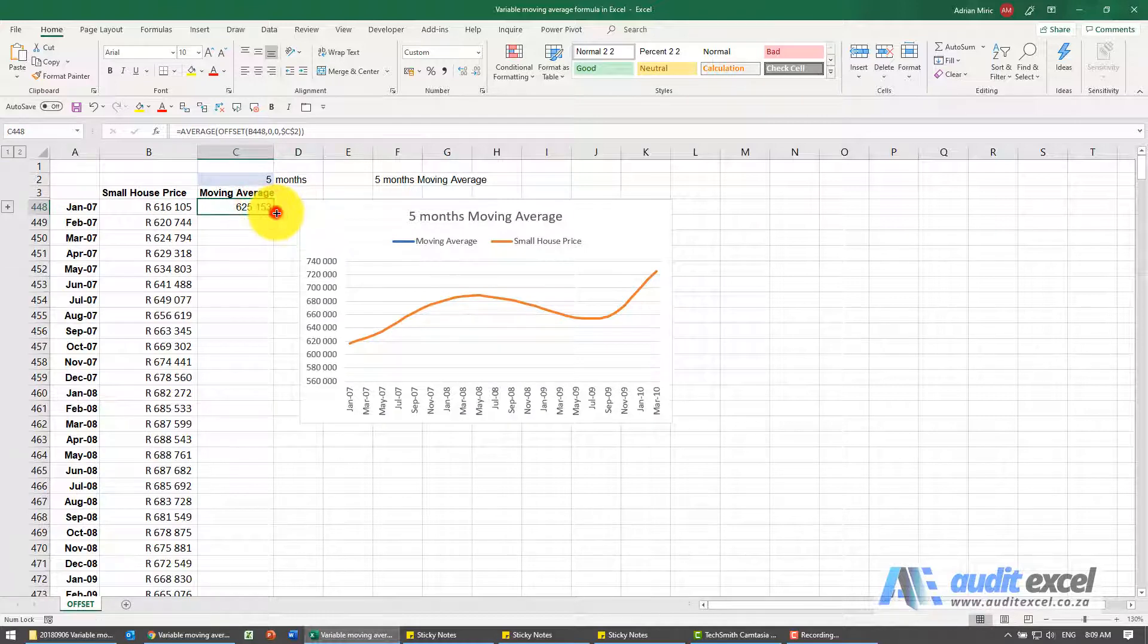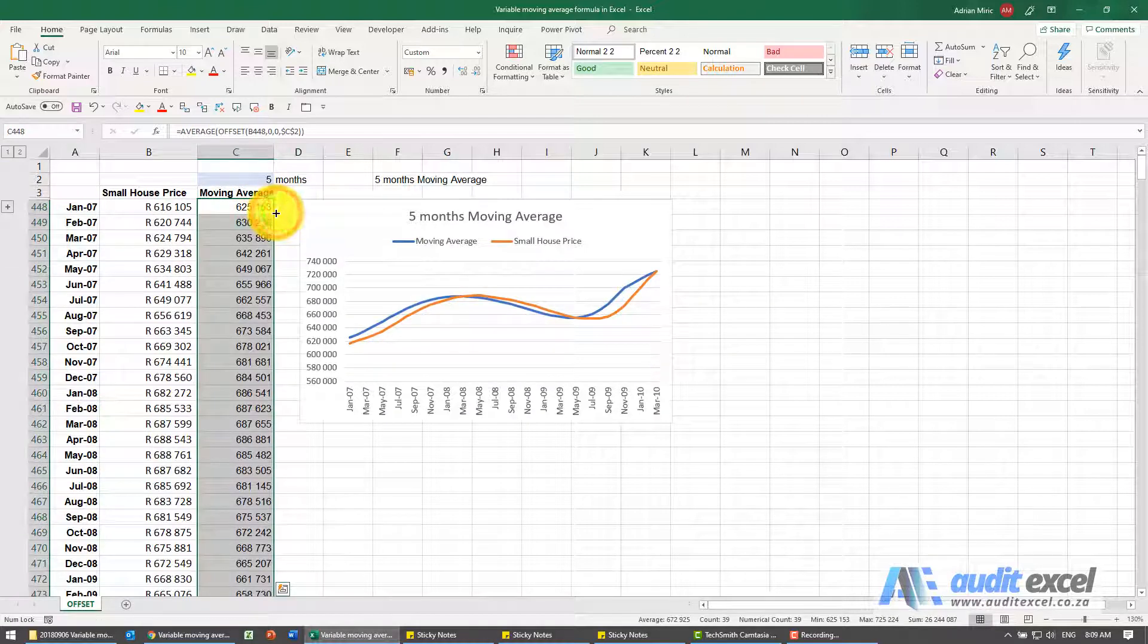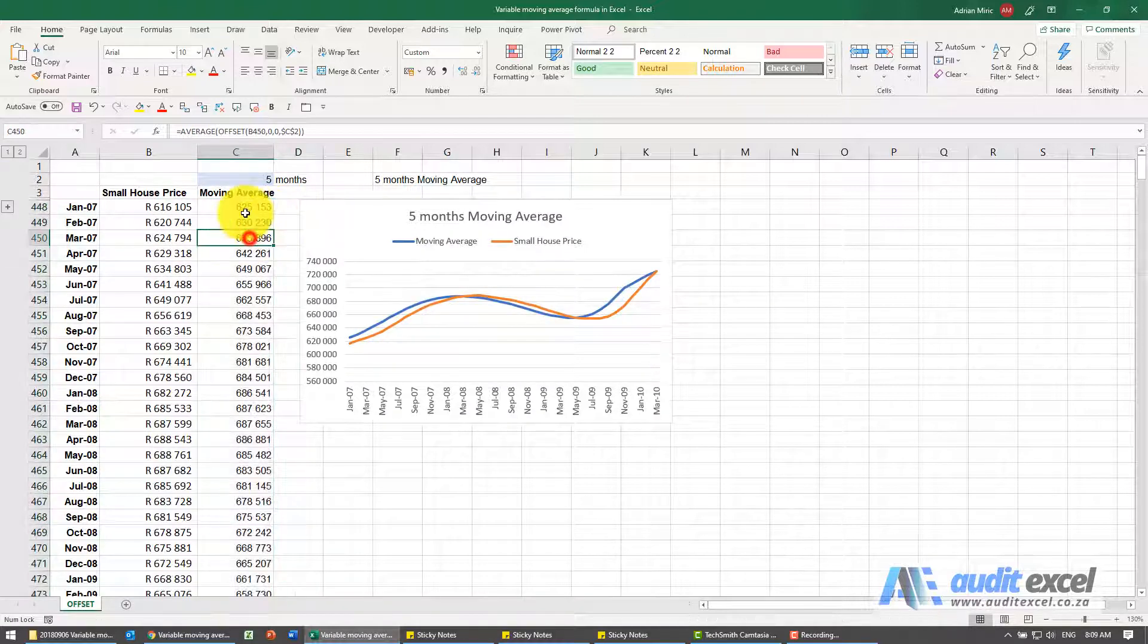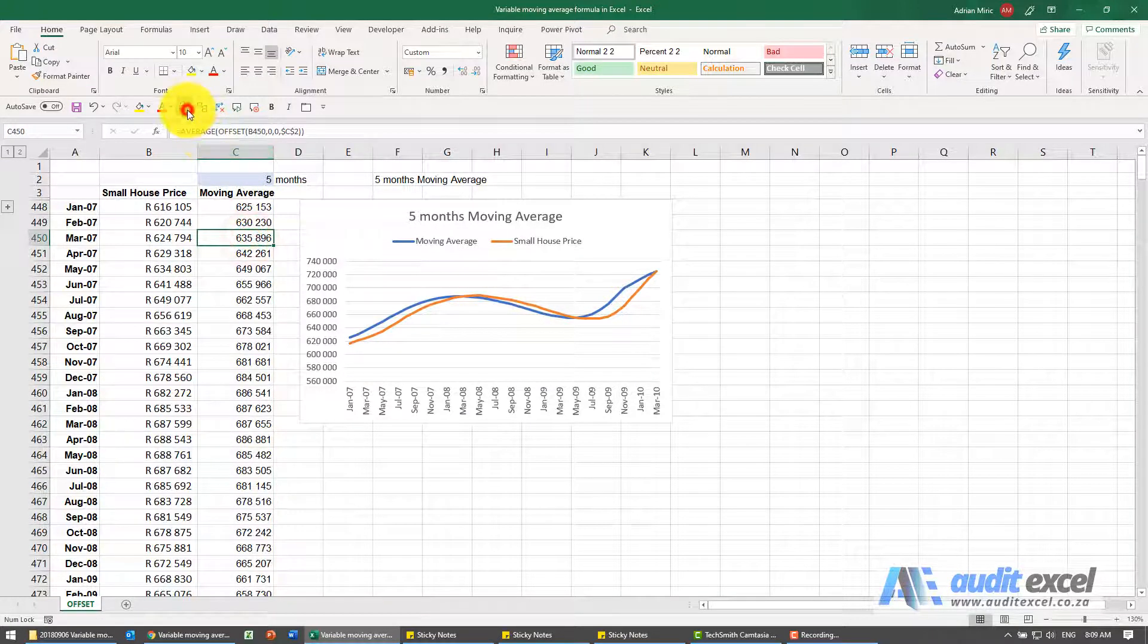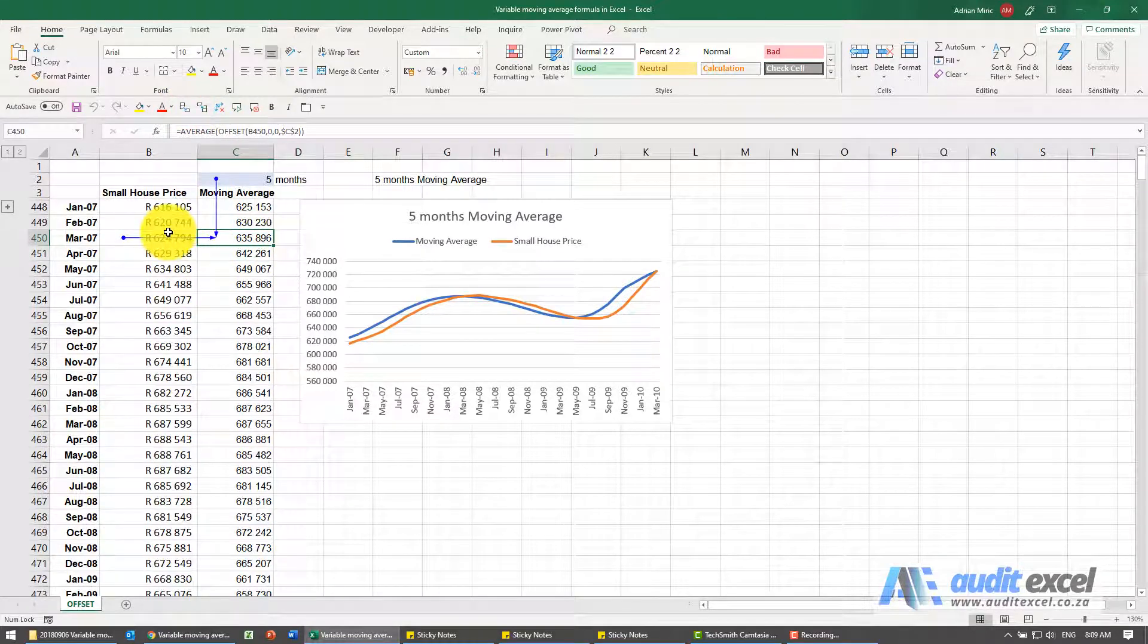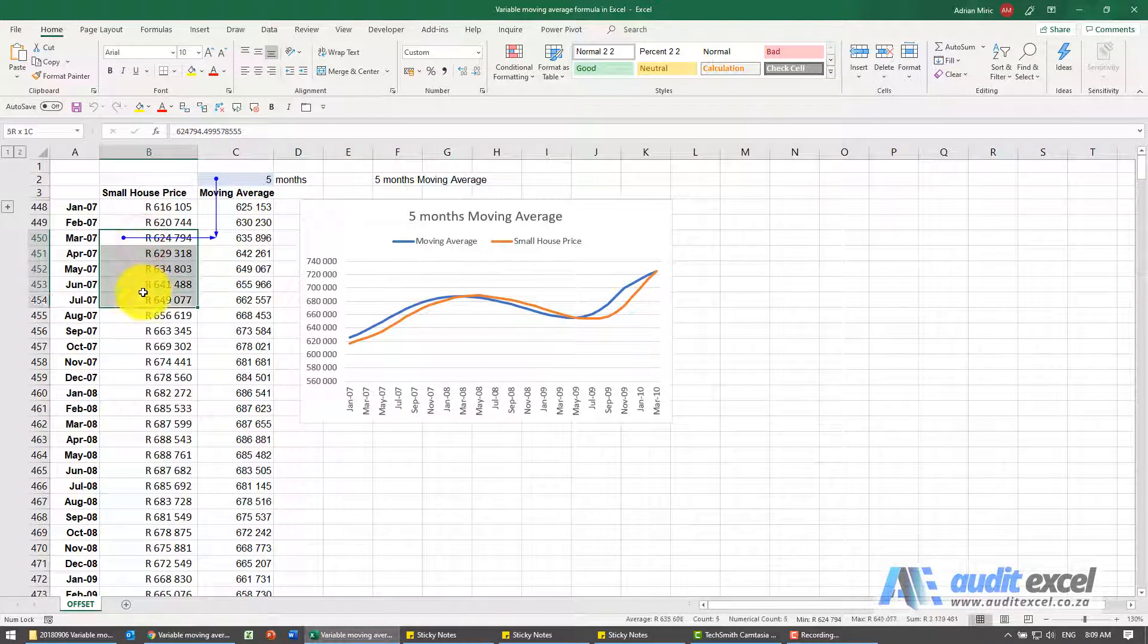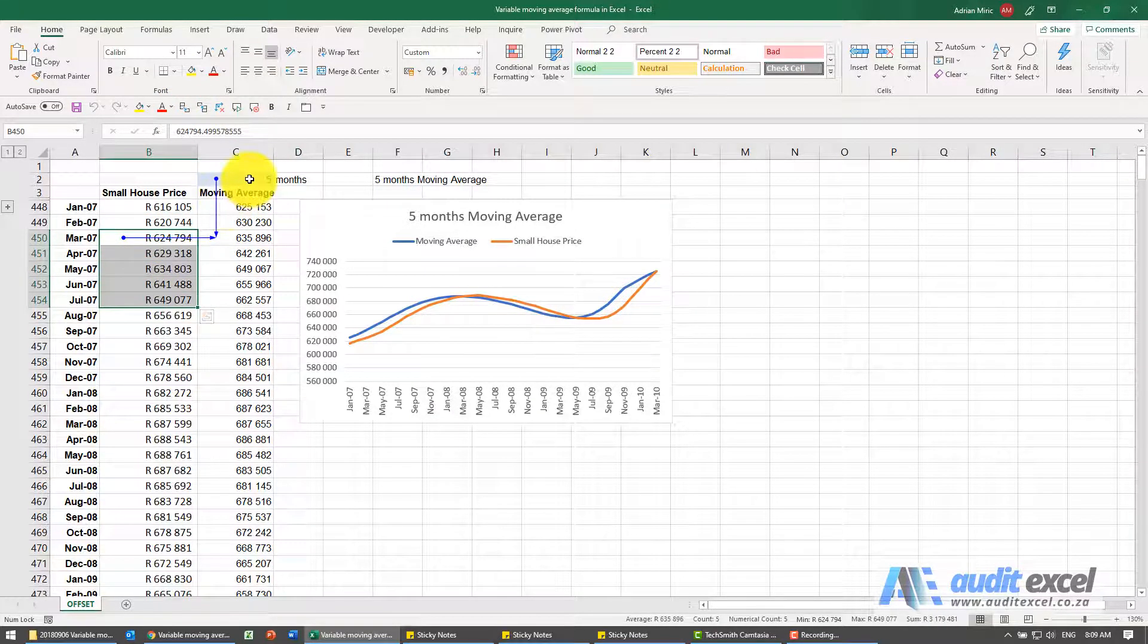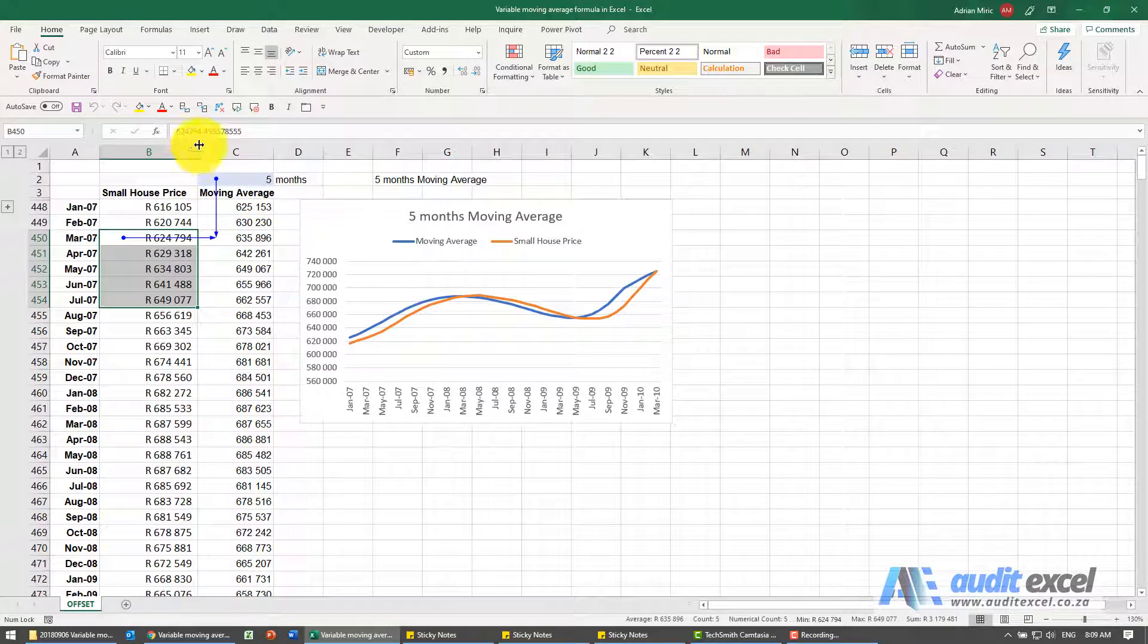Now I can copy it and paste it down, and what each one of these is doing is starting at that cell, highlighting the five because of that five, and giving us the average.